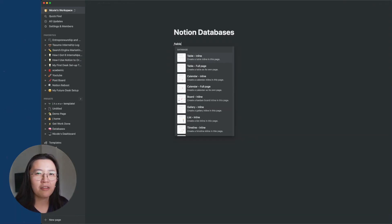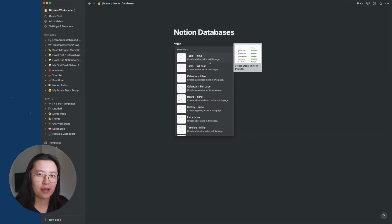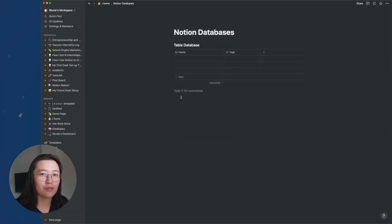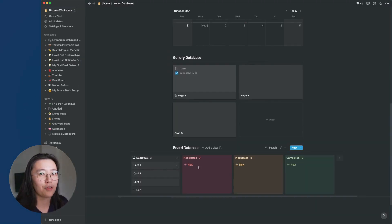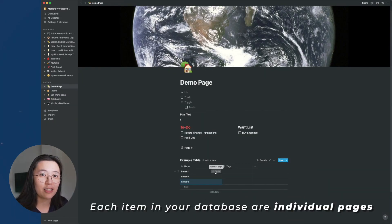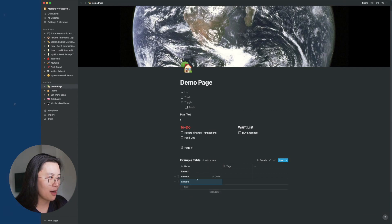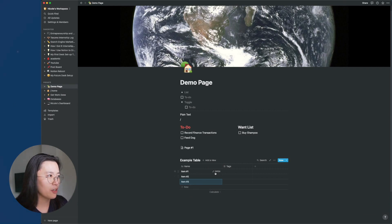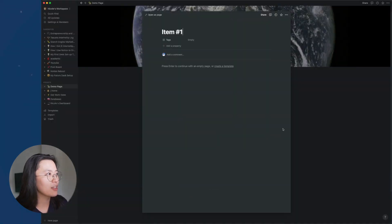So there are many different kinds of databases. There are tables, galleries, boards, calendar. And the cool thing is that each item on your database is actually its own page. Say, for example, this is it. If I open it up, you can see that it's its own page that I can type in.